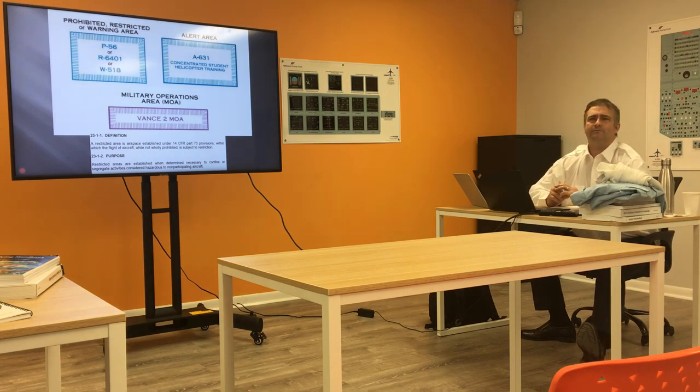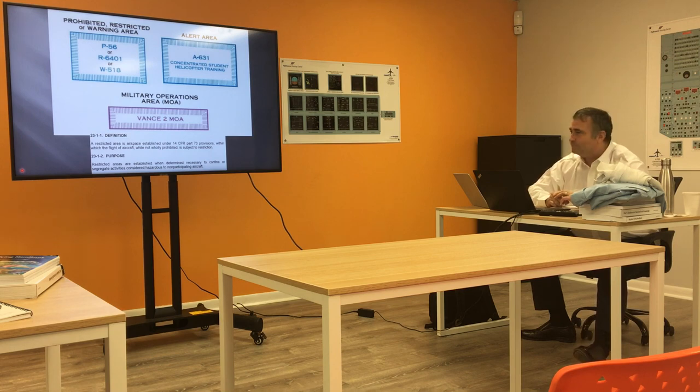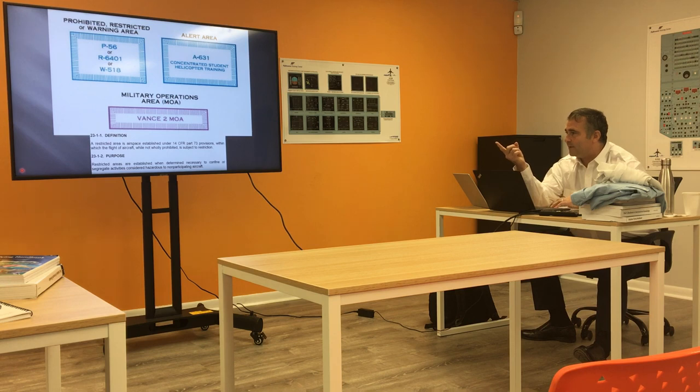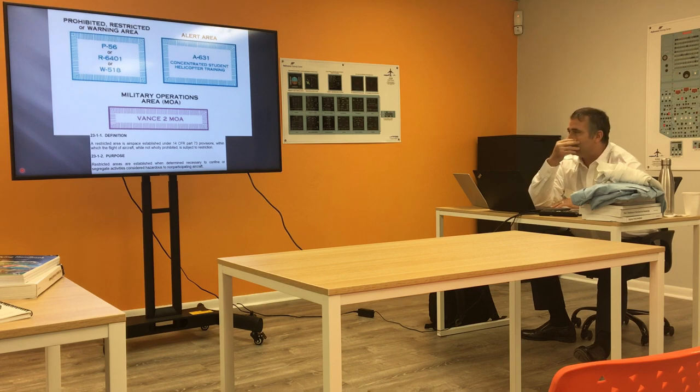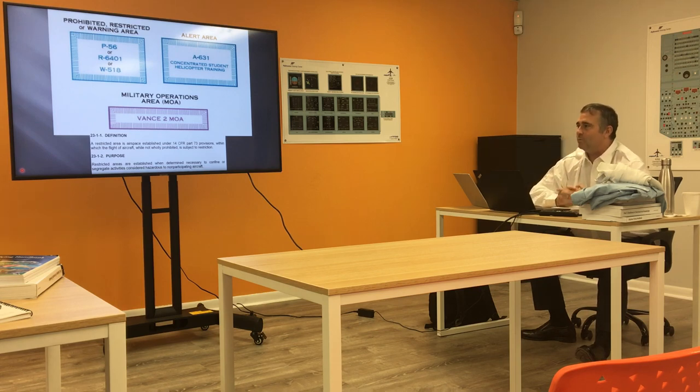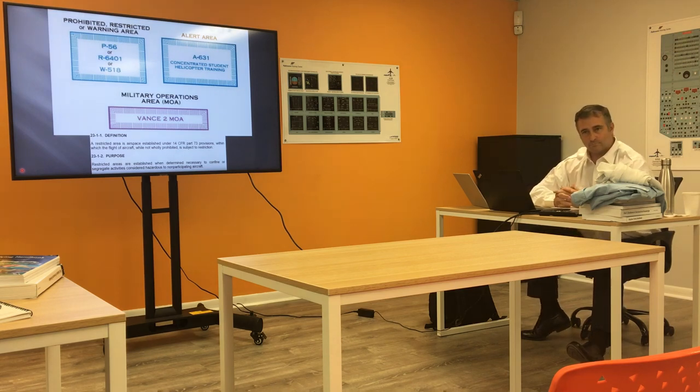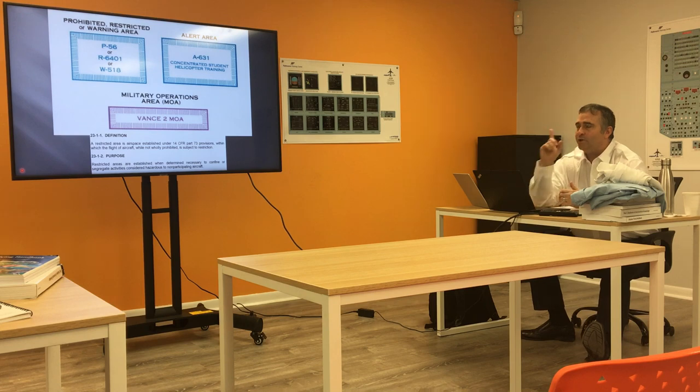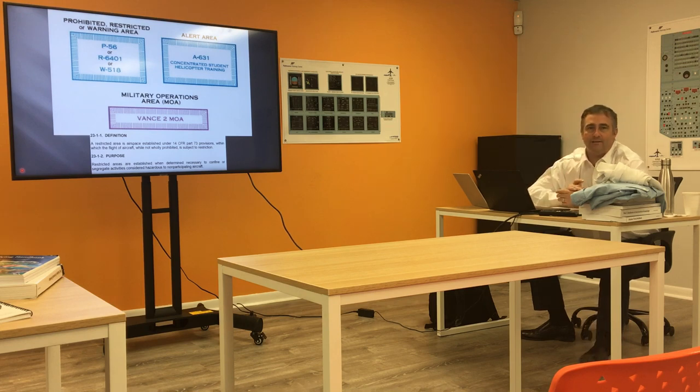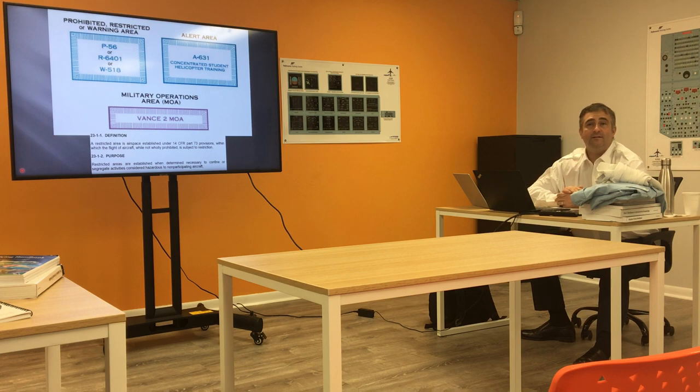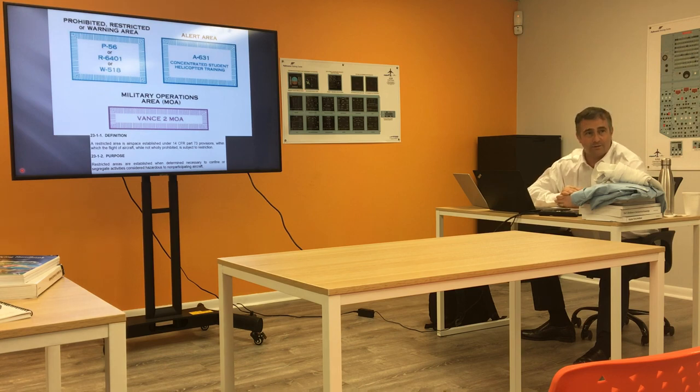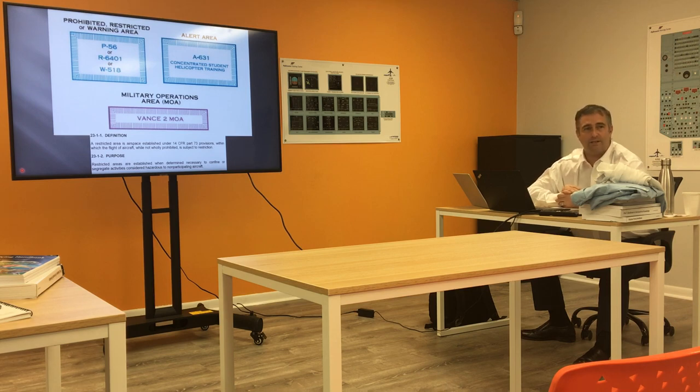Restricted area. A restricted area is not prohibited. It says restricted area is airspace defined under 14 Code of Federal Regulations, Part 73, within which the flight of aircraft, while not wholly prohibited, is subject to restriction.